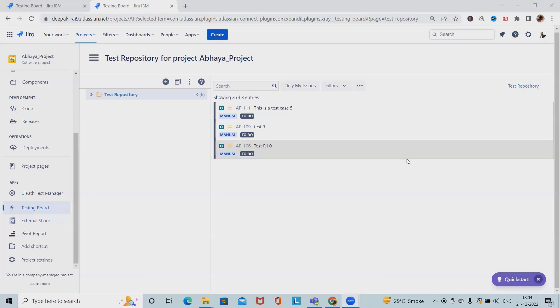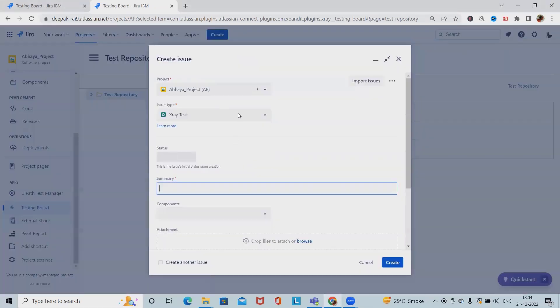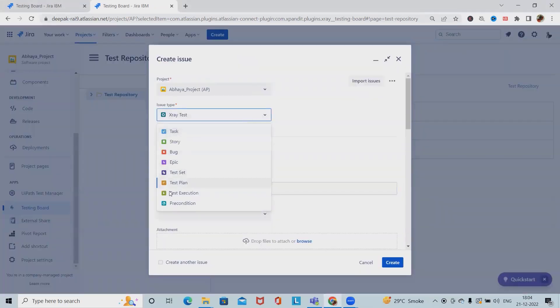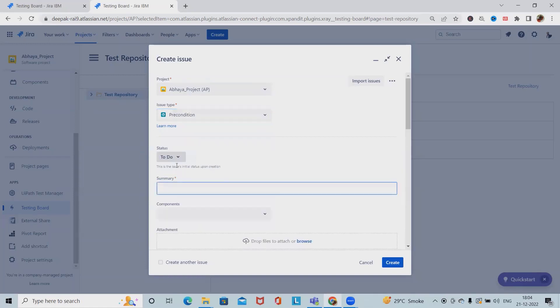So we'll see here how to create and manage preconditions in X-ray. For creation of preconditions, simply click on create and here we will get options to add preconditions status.